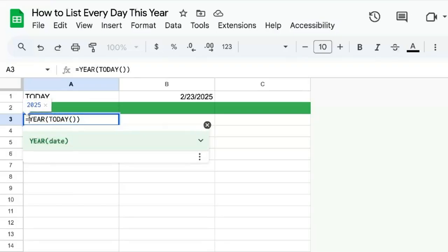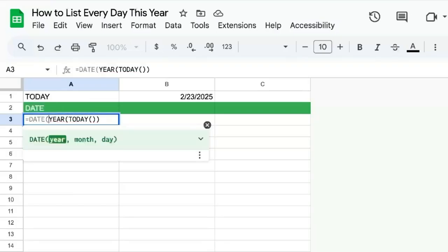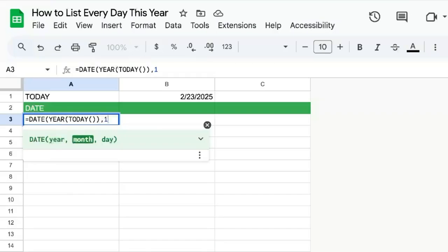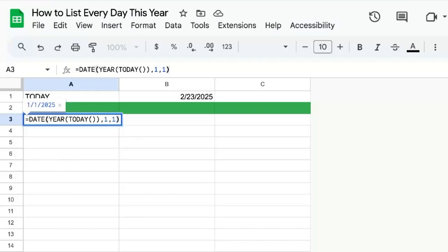What we can then do is get the date of year. Month is going to be one. Day is going to be one. This is the very first day of the year. Once we have the first day of the year,